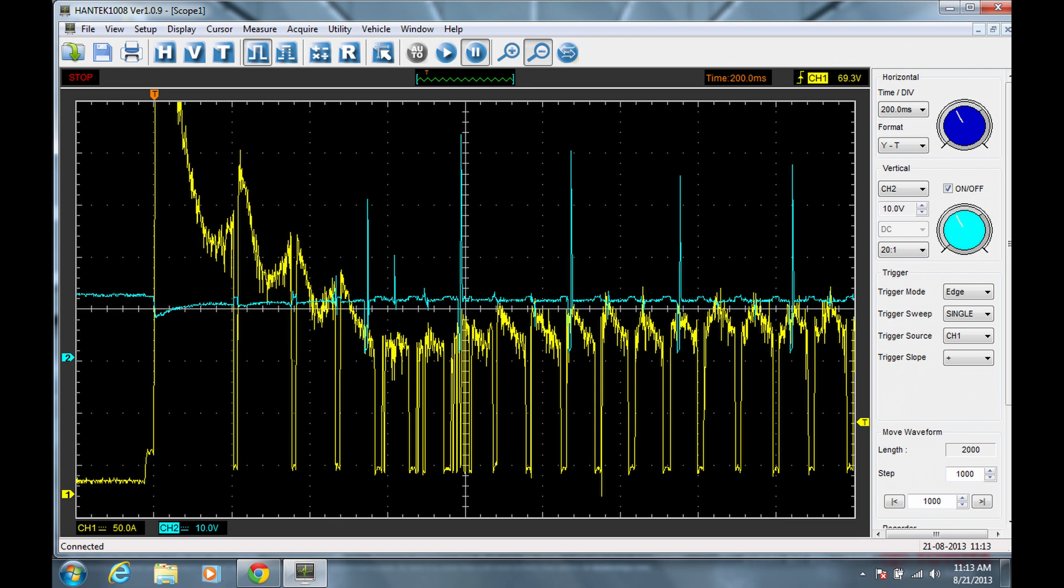But sometimes the brushes would not contact the commutator well, and the vehicle wouldn't start. Sometimes a little bit of rocking, sometimes just by dumb luck or dumb chance, the brushes would contact correctly and it would turn over, but it would intermittently cause a bad start.